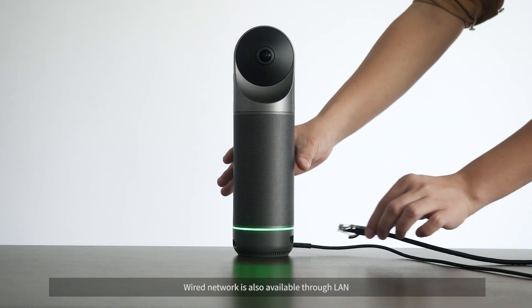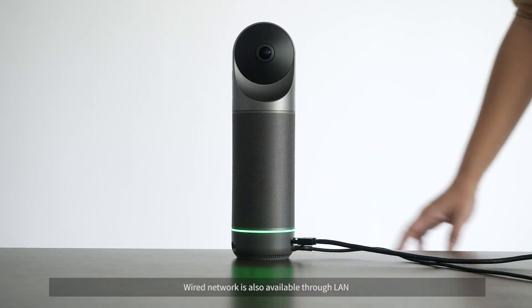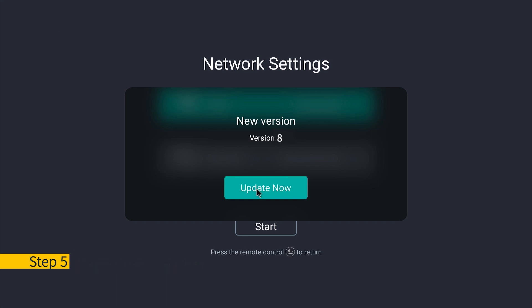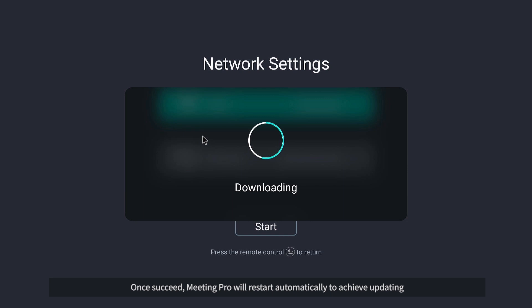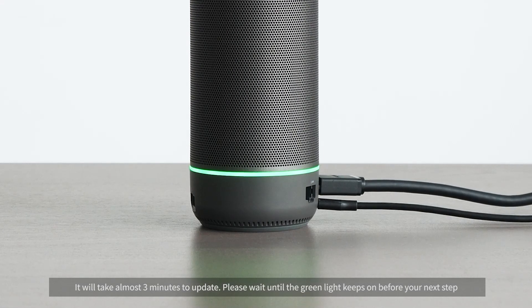Wired network is also available through LAN. Step 5 – Firmware Update: after a successful network connection, if a firmware update notification pops up, please download the latest firmware. Once complete, Meeting Pro will restart automatically to apply the update.